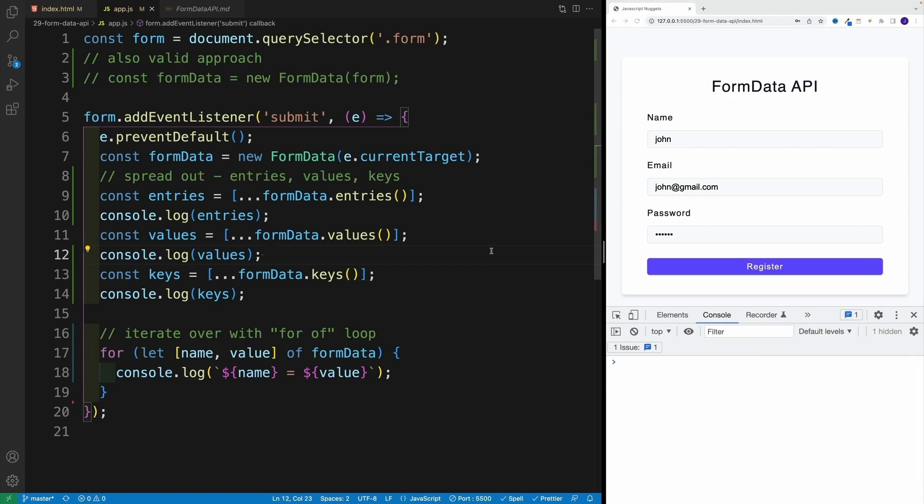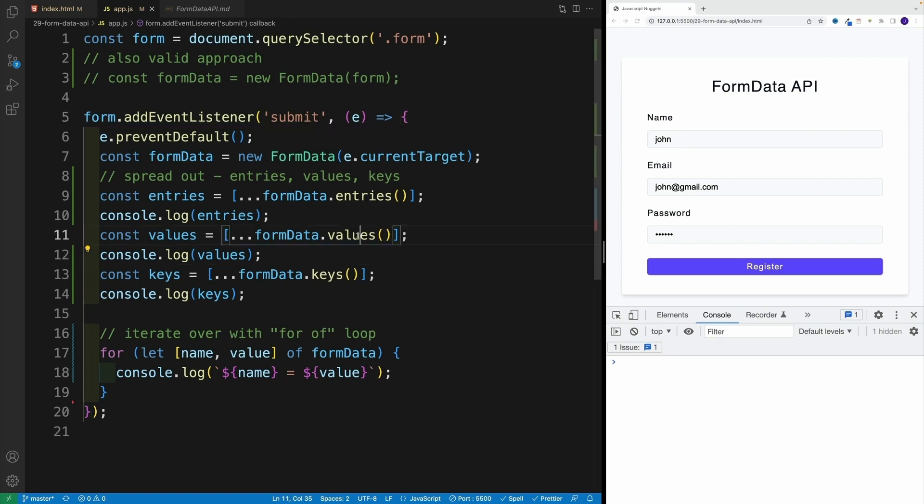And first, let's see how we can access the values. And the gotcha here is following: effectively, when it comes to FormData, it returns an array of arrays. So basically, if I have three inputs, I'll have an array, and then each input is going to be represented with that array, with key as well as the value.